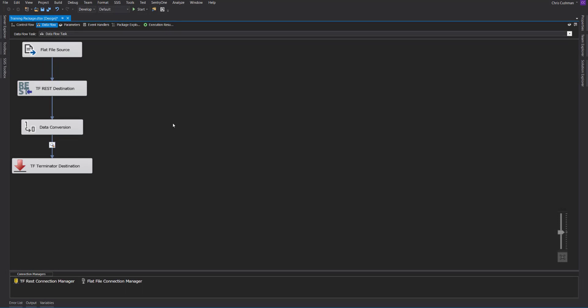This is a demonstration of the REST destination for TaskFactory. The REST destination is used to send data to a particular REST API. In our example here, I'll be taking data from a flat file source that is just limited data, and I'll push it to a REST destination. In our case, it'll just be a fake REST destination that will take in three columns.